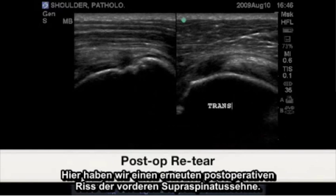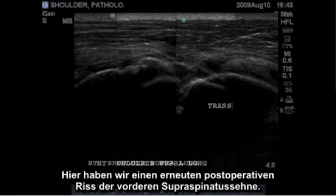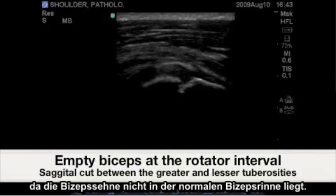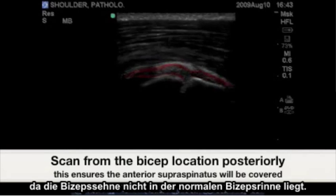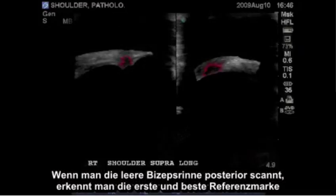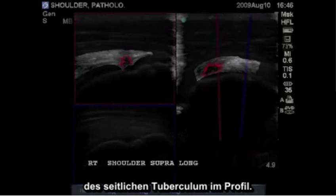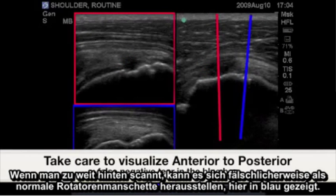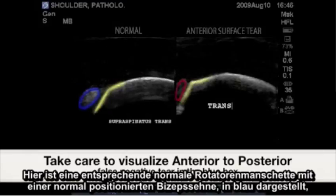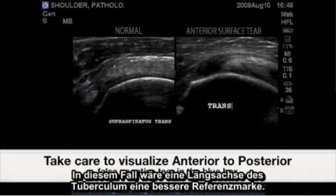Here we have post-operative re-tear of the anterior supraspinatus tendon. Locating the exact site of this tear is difficult as the bicep tendon is not in its normally situated bicipital groove. Scanning from the empty biceps groove posteriorly will reveal our first and best landmark of the lateral greater tuberosity in profile. Scanning too posteriorly may reveal a falsely normal rotator cuff as demonstrated in blue. Here is a corresponding normal rotator cuff with a normally situated bicep tendon highlighted in blue where the dislocated is in red. In this case, a long axis greater tuberosity would be a better landmark.